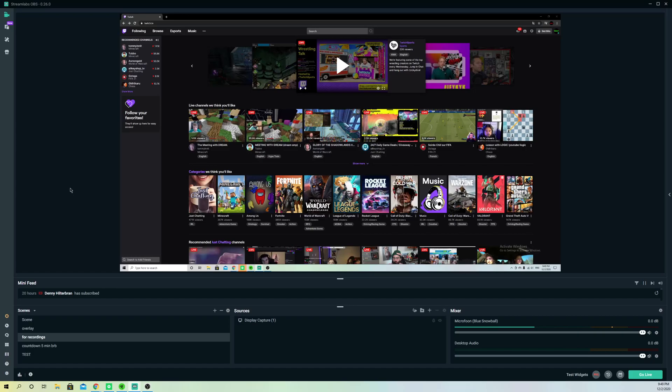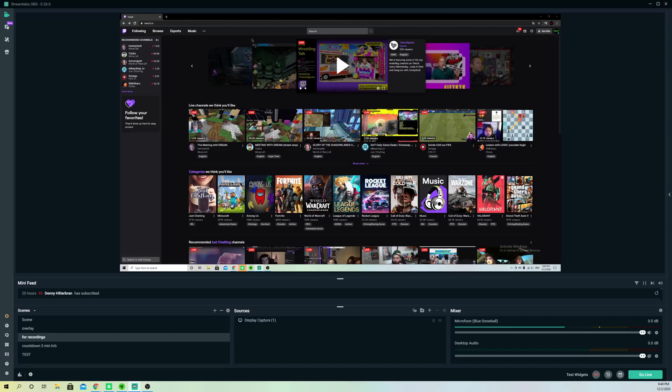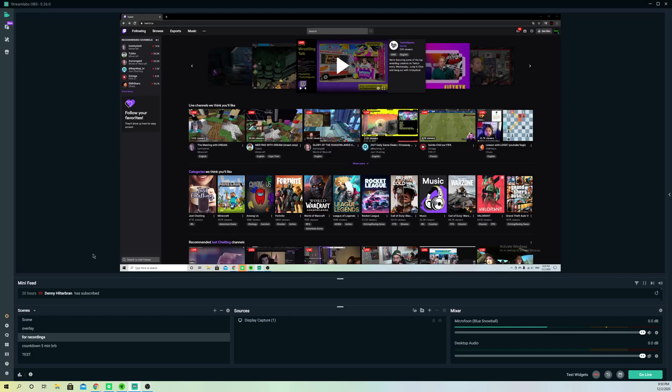First off, what you want to make sure of is that your internet connection is quite good. What you can do, for example, is just test your internet connection. Go to a new tab and search up test internet connection and see how it performs.